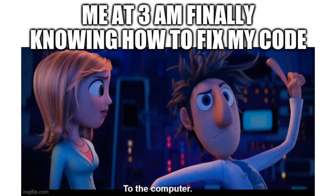Me at 3am finally knowing how to fix my code. To the computer. And then it turns into a 2 hour thing because you already tried that, but forgot.